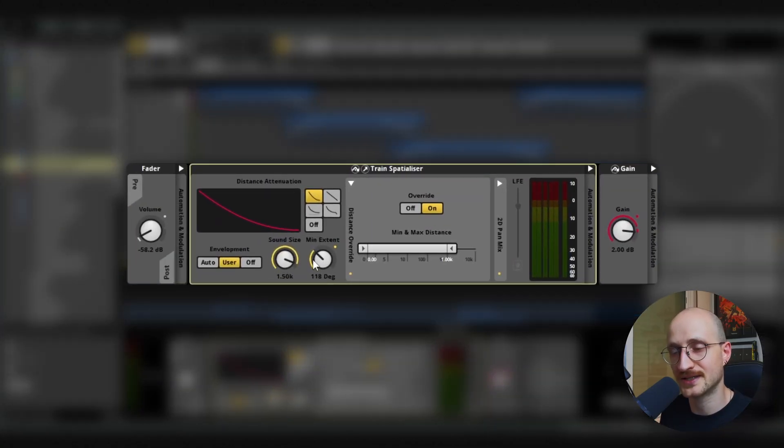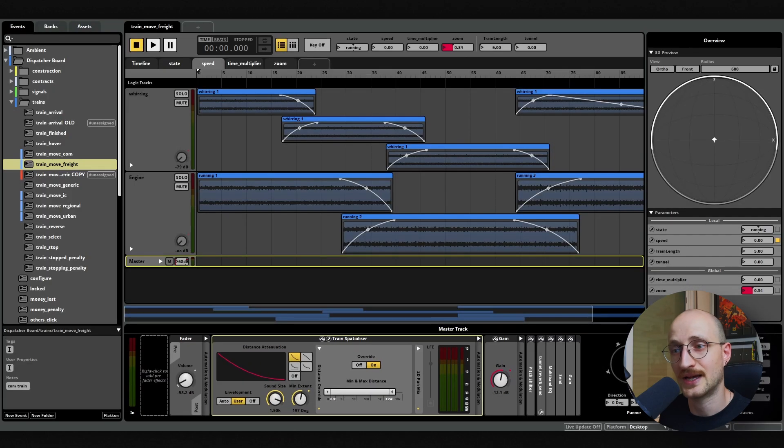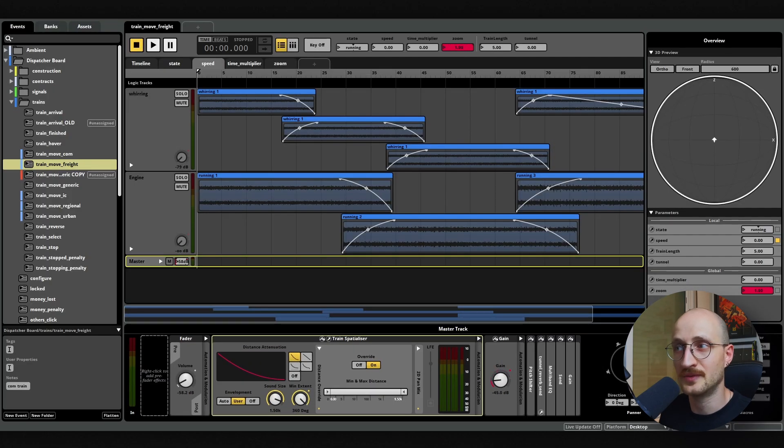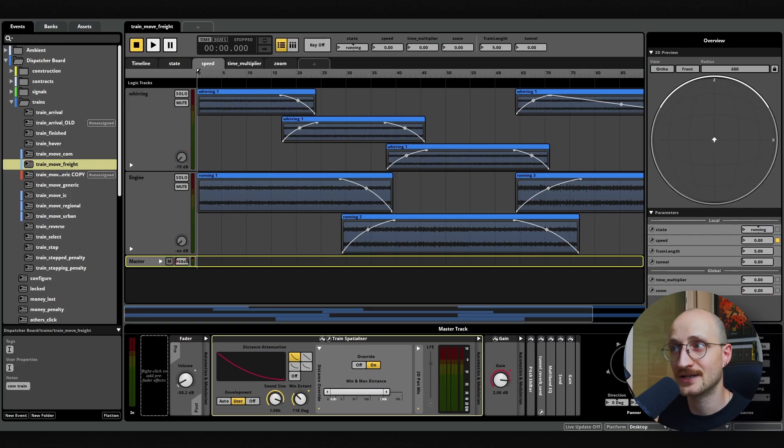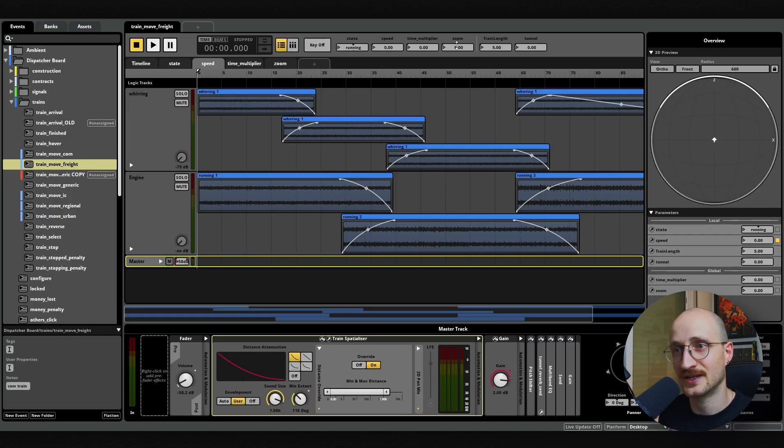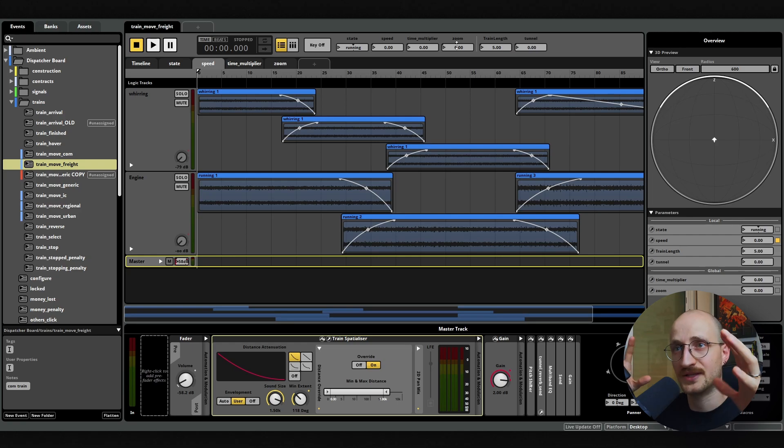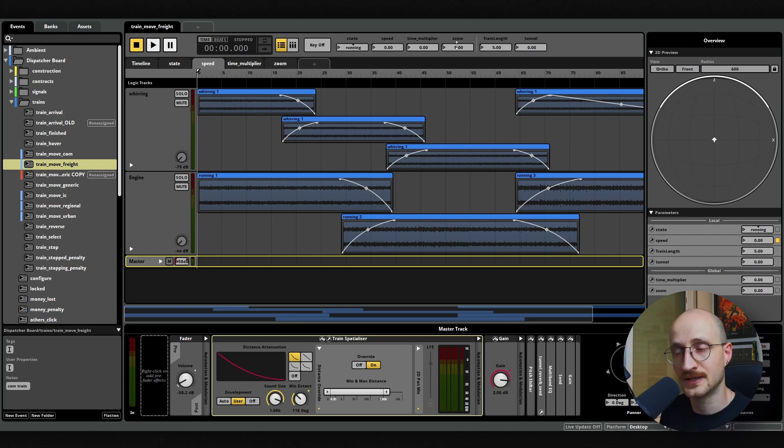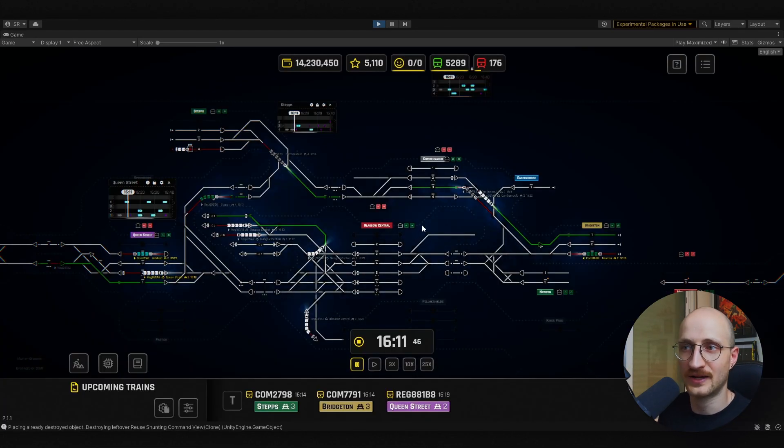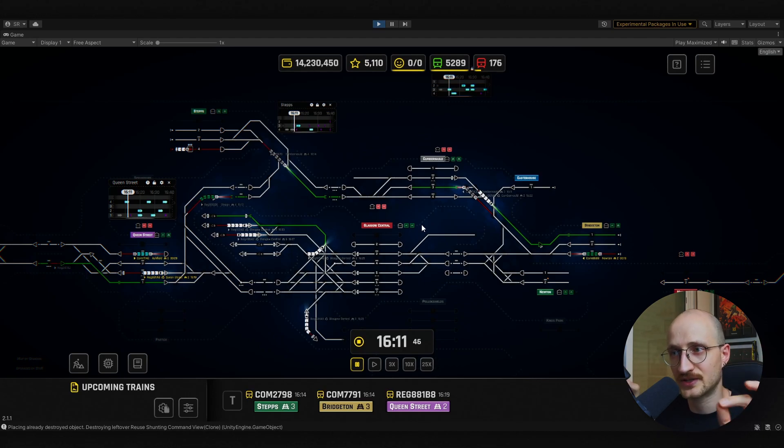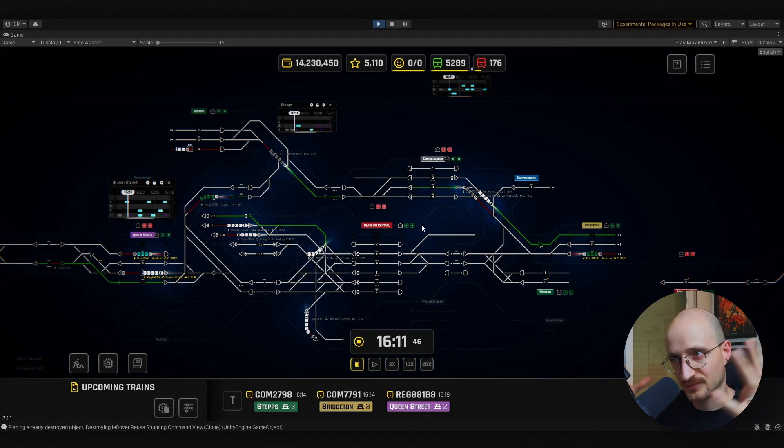Inside of FMOD, I started adjusting something called the minimum extent. So as the zoom got out, the minimum extent got bigger, essentially increasing the stereo spread of each sound and diffusing them into something more of an ambience. That way they could hear how busy the map was getting without having to focus on individual directional information, which wasn't really helpful in this position.